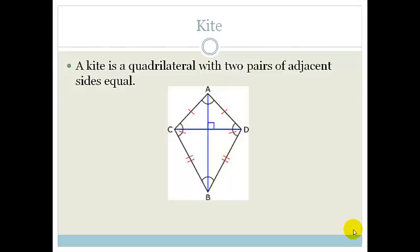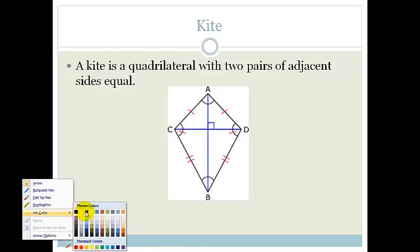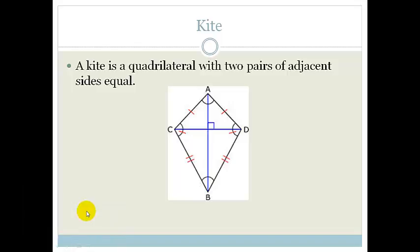A kite is a very special quadrilateral, especially because it doesn't relate to a rhombus, a parallelogram, a rectangle, or a square. It is a standalone quadrilateral which has its own properties. The definition of a kite is it's a quadrilateral with two pairs of adjacent sides that are equal.